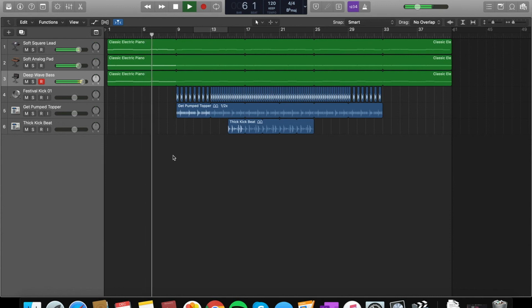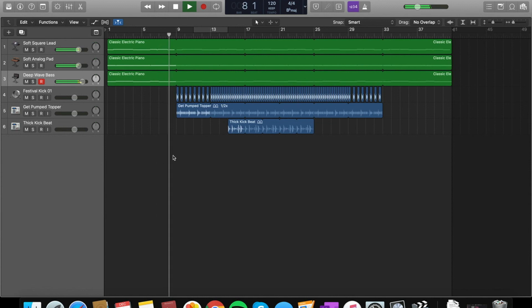So I rearranged all the audio that I had and I came up with this.